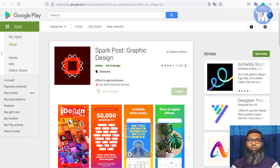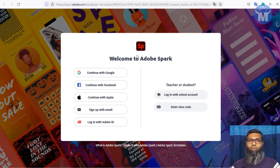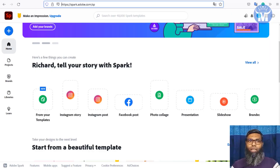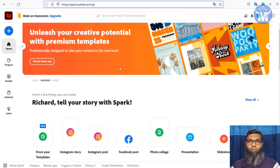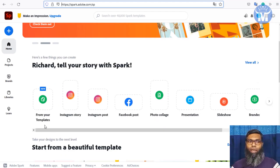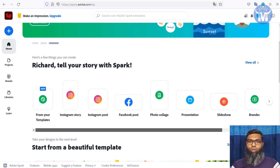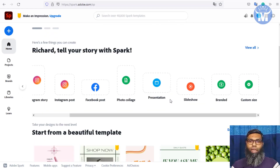When you click 'Start Now,' it takes you to spark.adobe.com and asks you to log in. You can sign in using Gmail, Facebook, Apple, or your email. Once signed up, the dashboard is simple and easy. You can make Instagram stories, Instagram photos, Facebook posts, photo collages, presentations, slideshows, branded content, and much more.